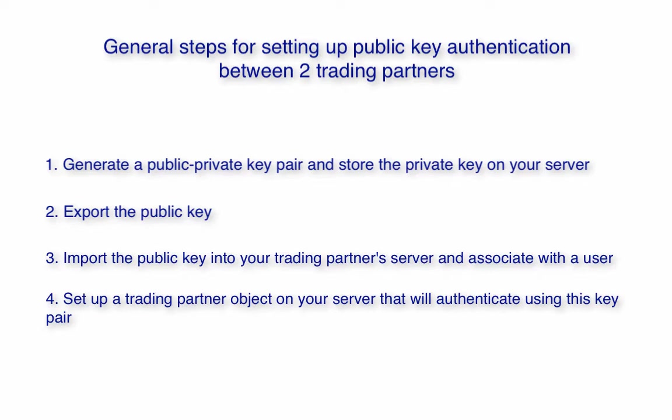Two, export the public key. Three, import the public key into your trading partner's SFTP server. And four, set up a trading partner object on your server that will authenticate using this key pair.